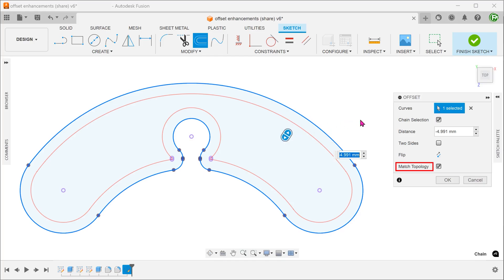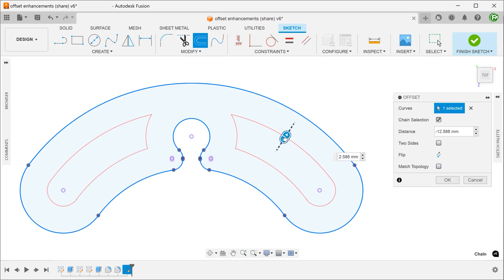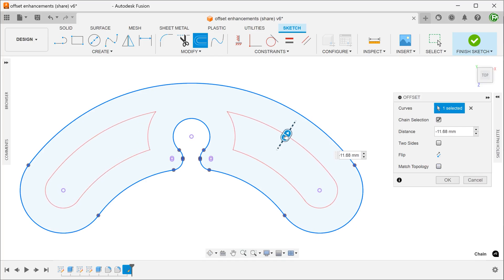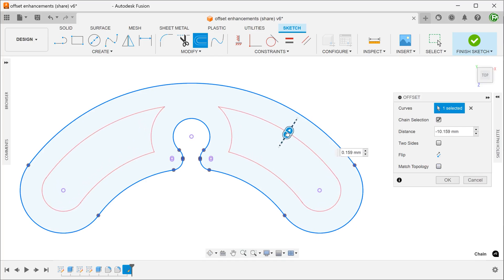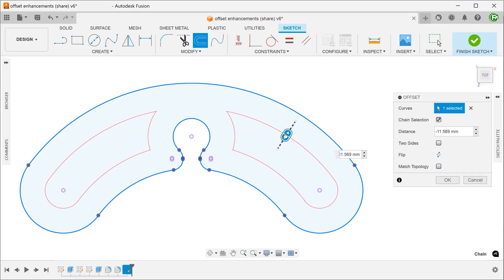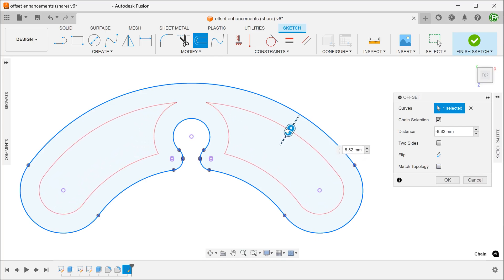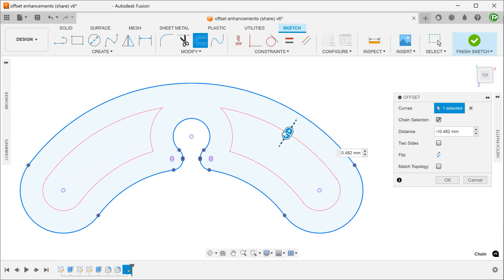By removing the match topology option, you give the command the freedom to ignore the original topology and create something that makes sense.